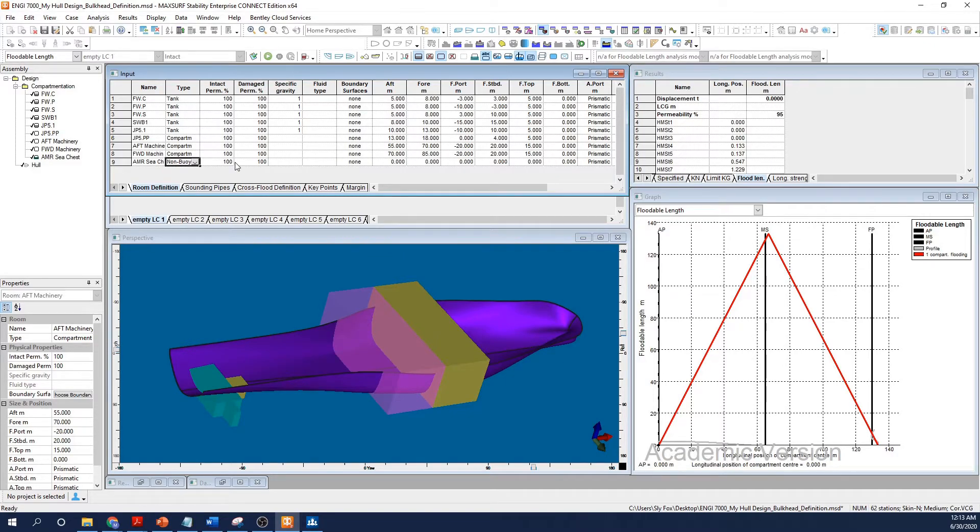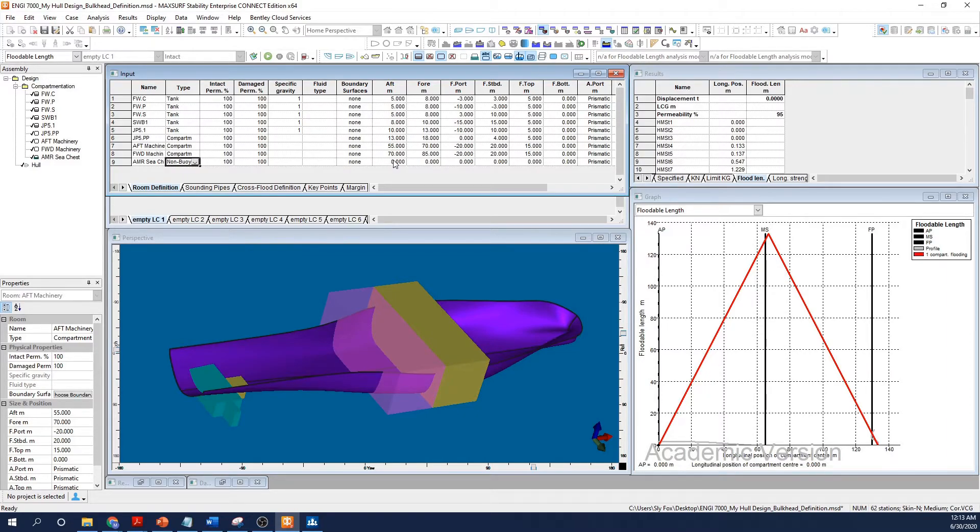Under type, select non-buoyant volume. Enter your details as before, and notice that MaxSurf automatically links a negative volume to the compartment from which it is deleting volume.